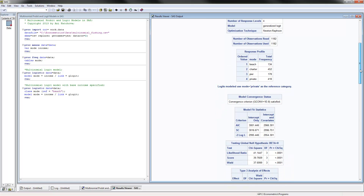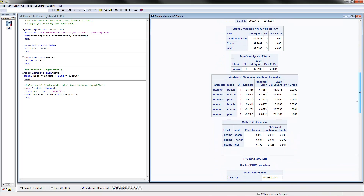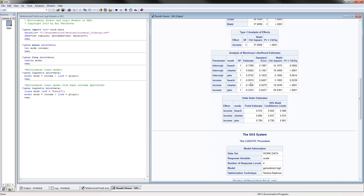We have four values for the dependent variable and these are the parameter estimates. We have three sets of coefficients estimated for income because we have four alternatives. In comparison to the reference category private, those with higher income are less likely to choose the beach option, less likely to choose the charter option, and less likely to choose the peer option for fishing. These negative coefficients correspond to odds ratios of less than one.